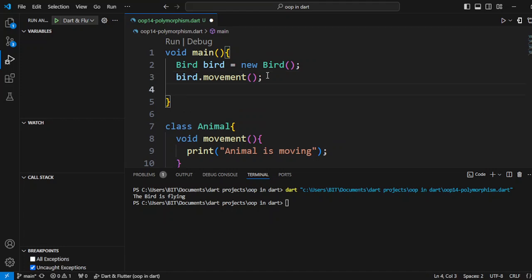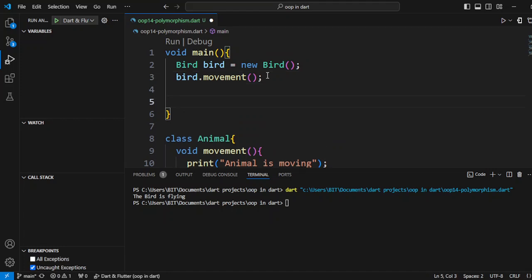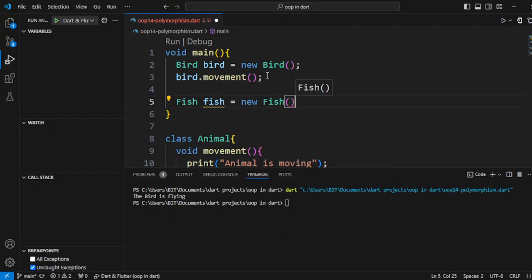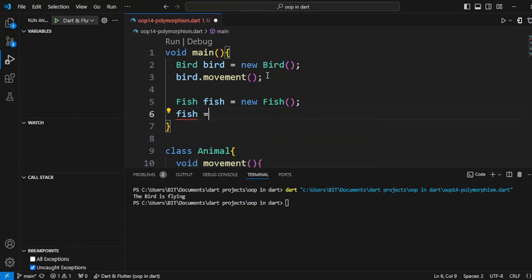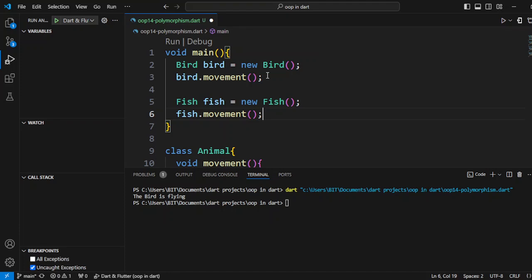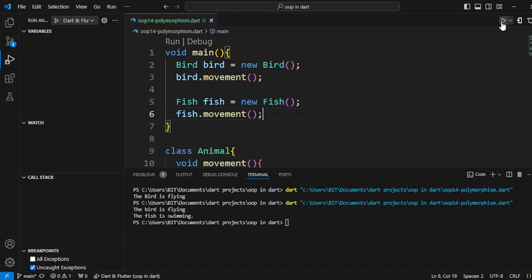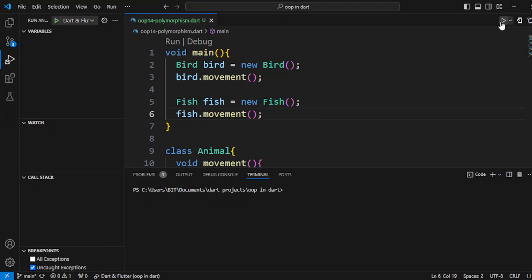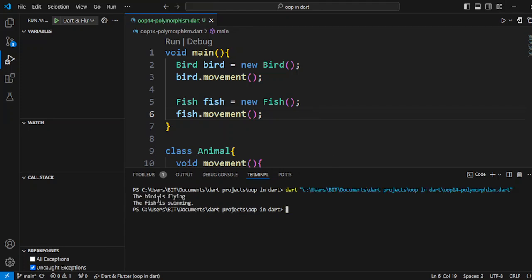This overriding is the best example of polymorphism. If we also create a Fish object using the new keyword and call the same movement method — which is the same overridden method from the parent class — then after running, we can see the output: 'the bird is flying' and 'the fish is swimming'.